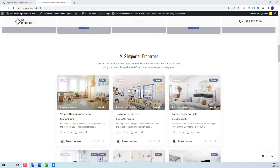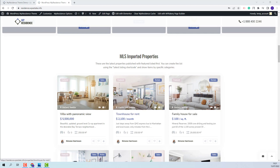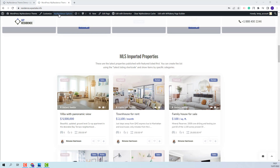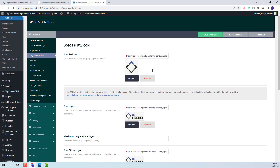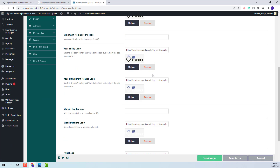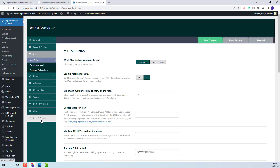Next, I will show the steps that you need to take after the demo import. First, I will show theme options. I will go to VP Residence Options. Here you will need to replace demo settings with your own. You will be able to change country, upload your own logo. In the Maps section, you will need to decide on the map system that you want to use. You can keep OpenStreet or select Google Maps.